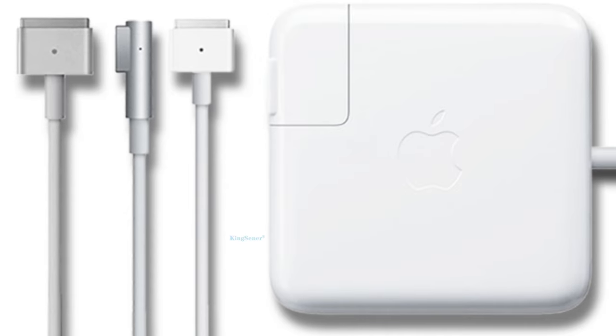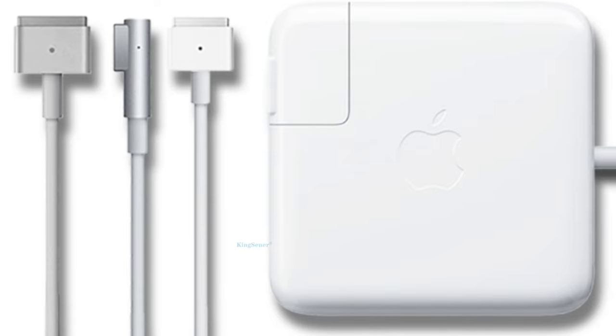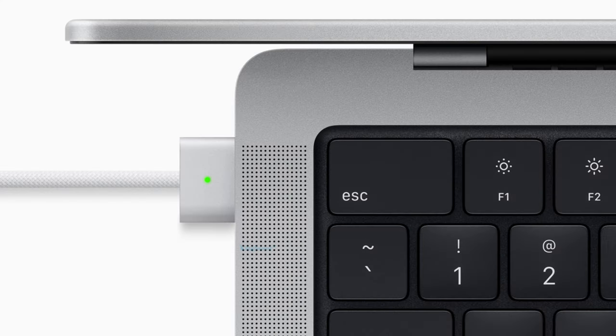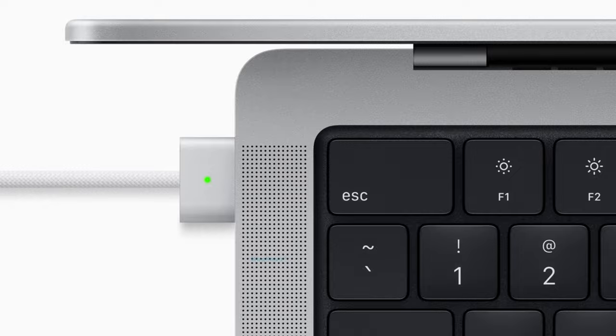Ideally, you should use the charger that came with your Mac, including the included power adapter. Speaking of the power adapter, is it overheating? If your power adapter gets too hot, it may not work. Make sure it's not covered by anything.